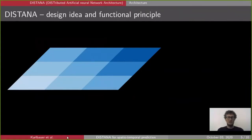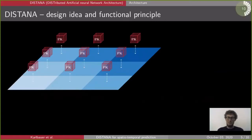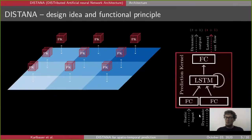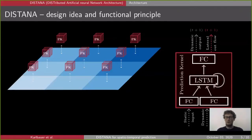Consider this three-by-three matrix representing the spatiotemporal process. To model the dynamics at each pixel position we put an instance on top of each pixel — a so-called prediction kernel. These prediction kernels are compact, compressed small neural network architectures consisting of a small feedforward fully connected layer, followed by a recurrent LSTM structure, and again followed by another post-processing fully connected layer.